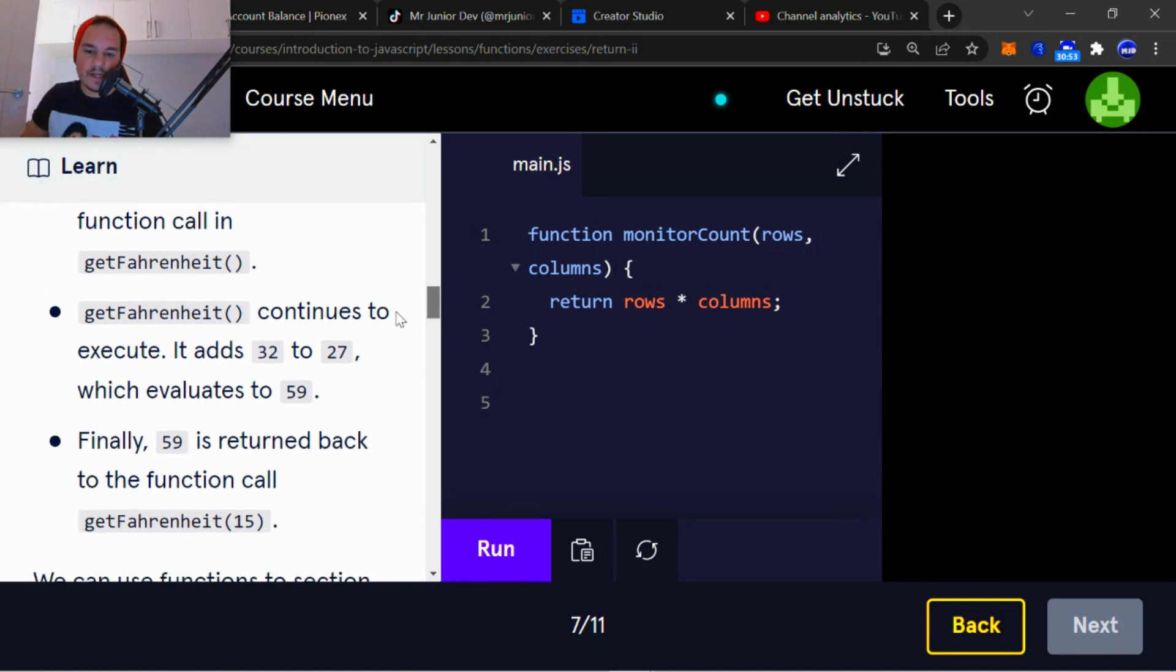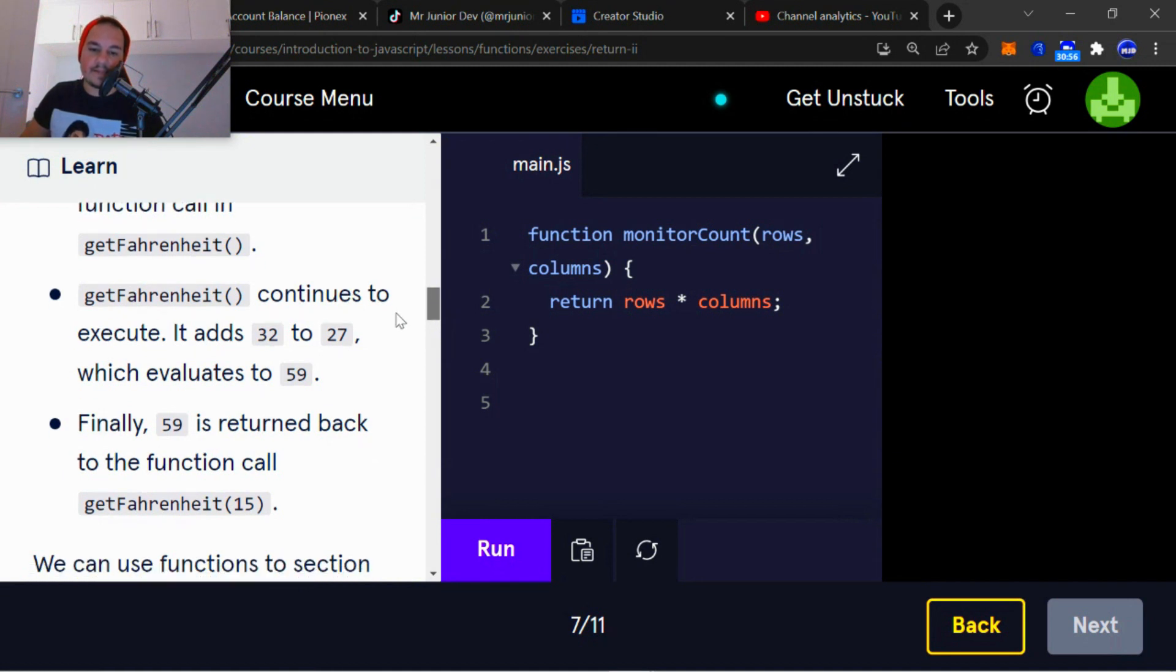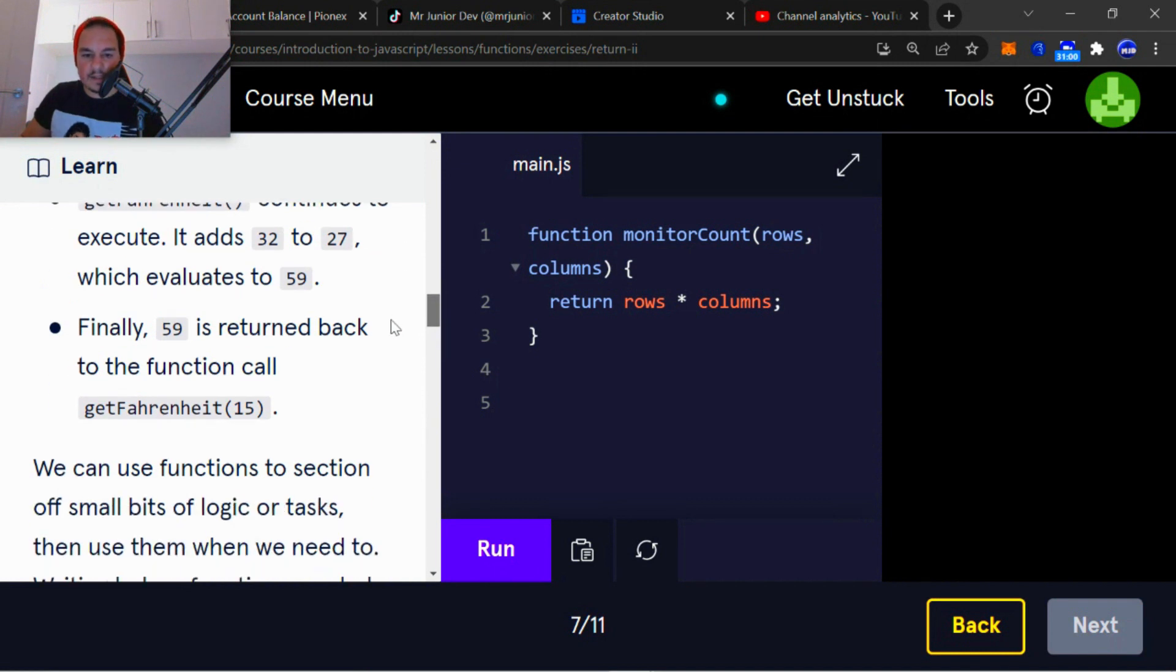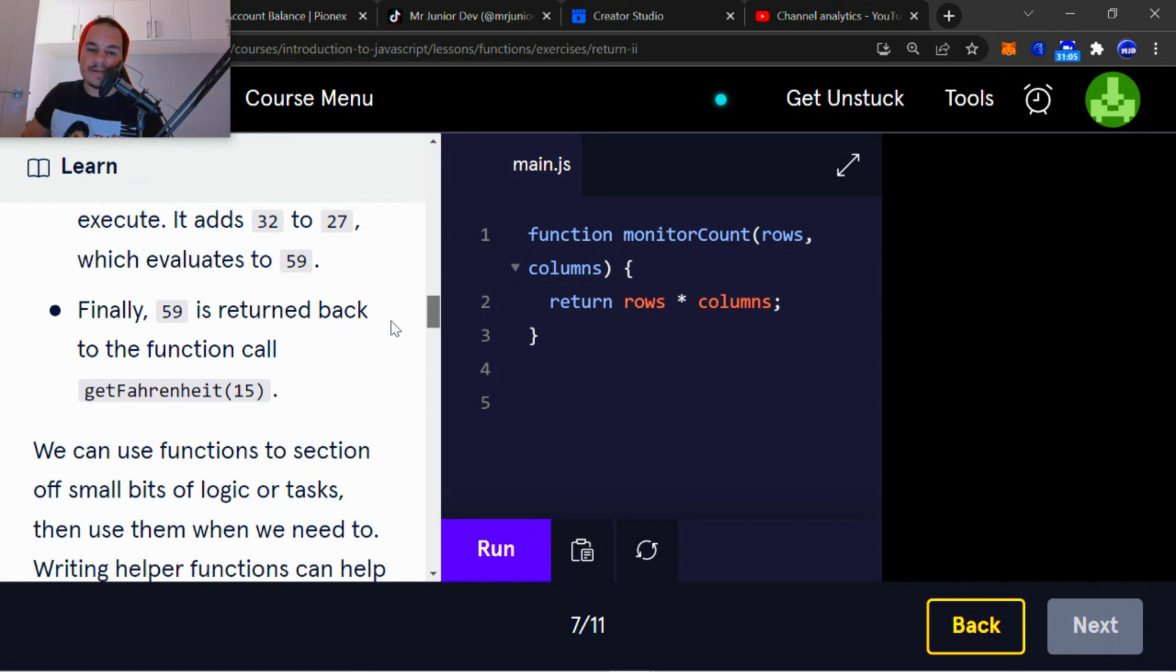getFahrenheit continues to execute. It adds 32 to 27, which evaluates to 59. Finally, 59 is returned back to the function call.